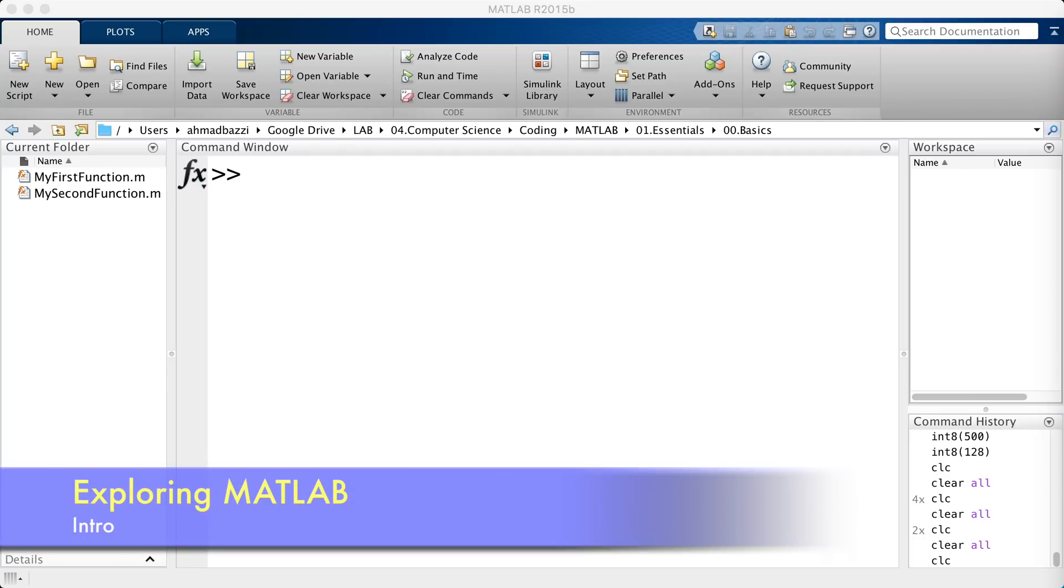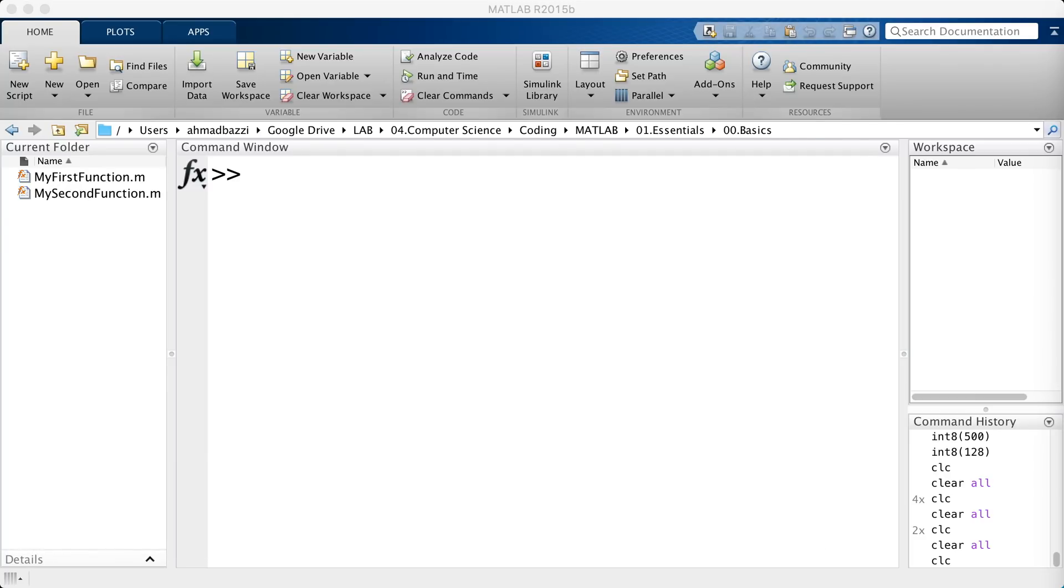Hello and welcome again. In this lecture, we're going to talk about MATLAB datatypes. Now we're going to start with numeric datatypes. In MATLAB, numerical types include the most common datatypes such as doubles, integers, and floating point data.